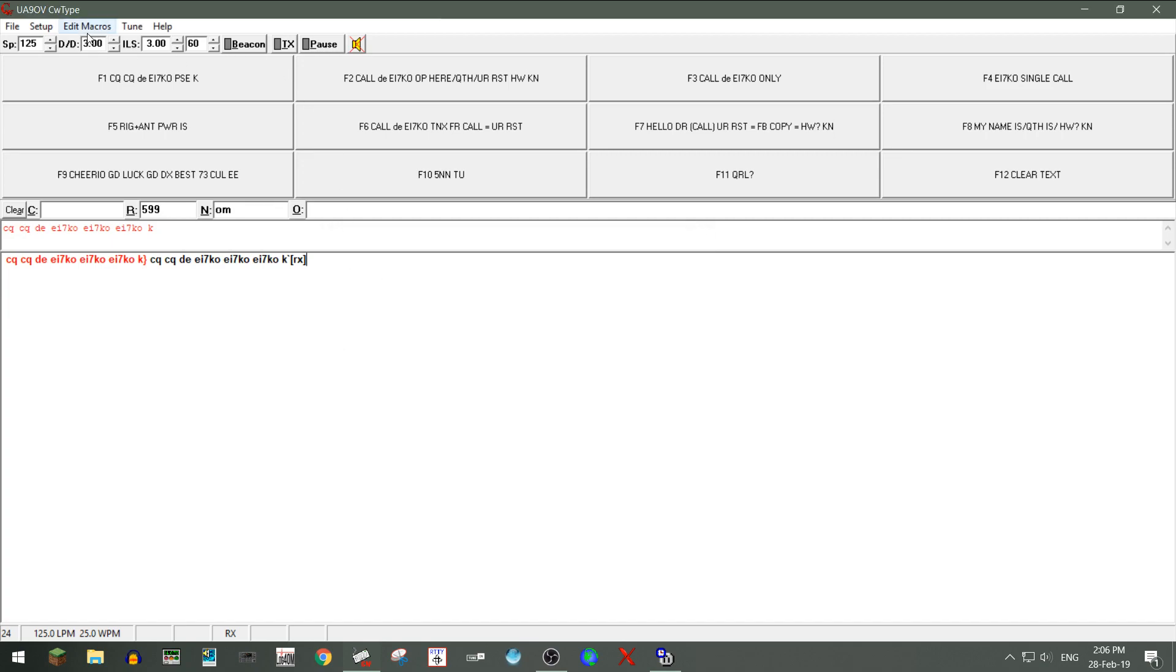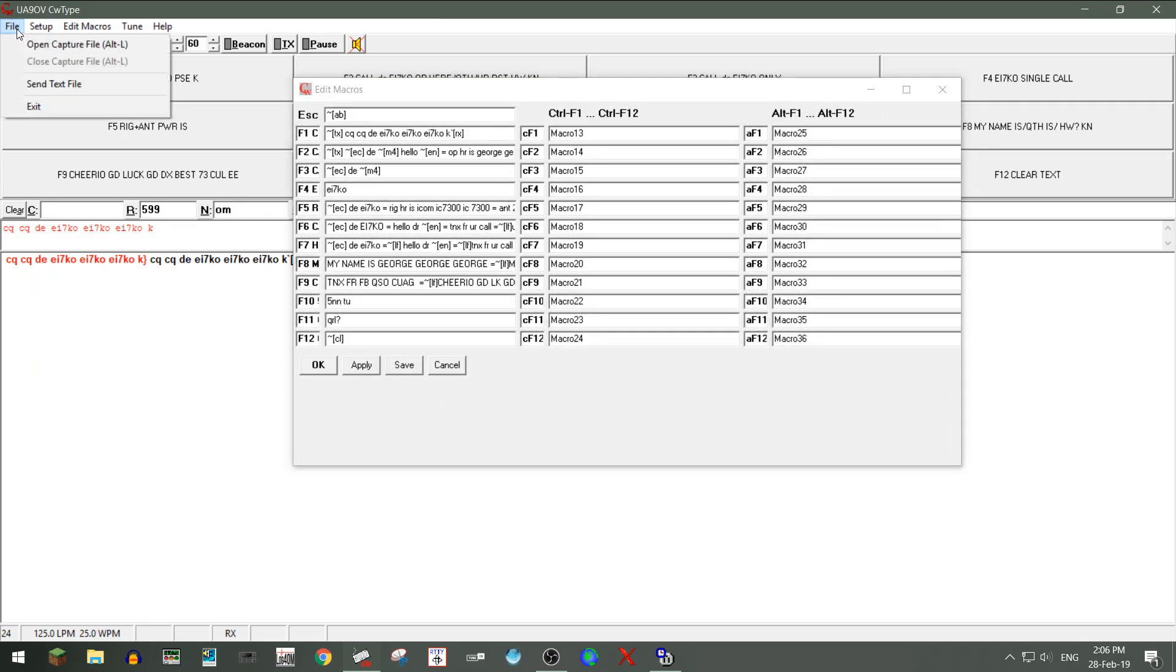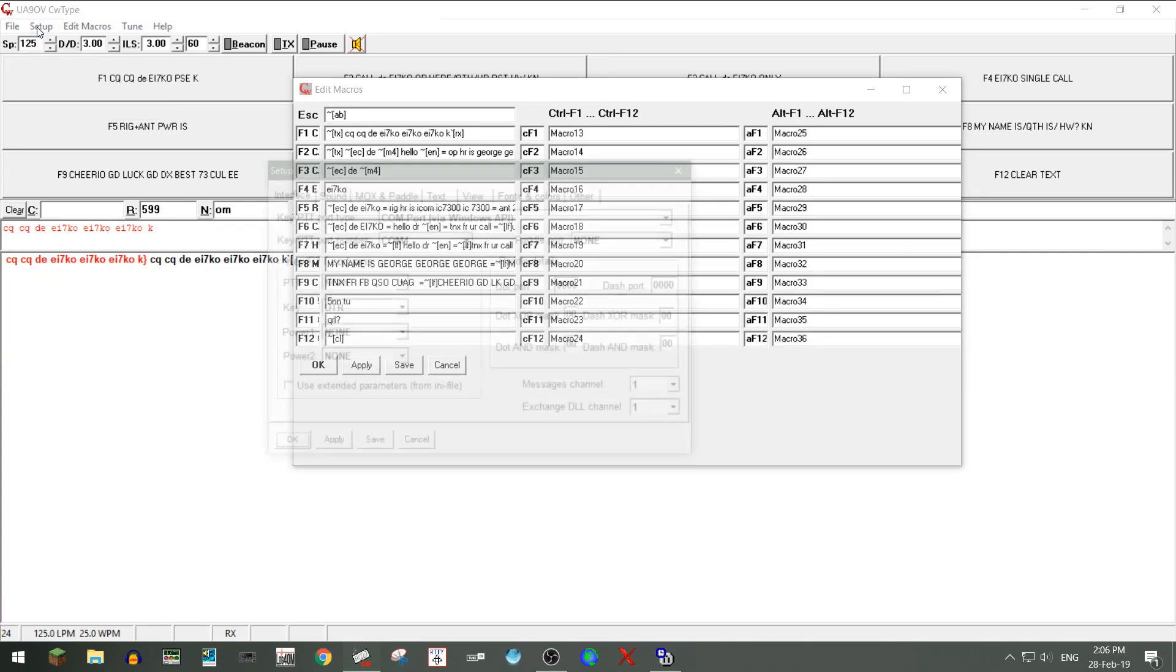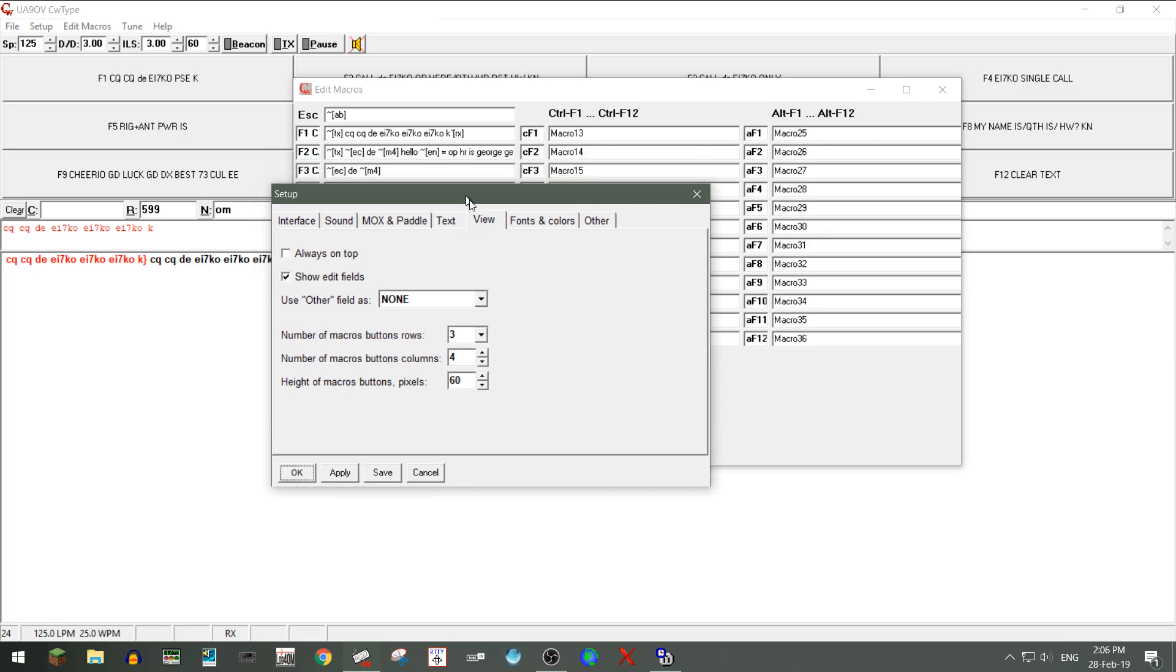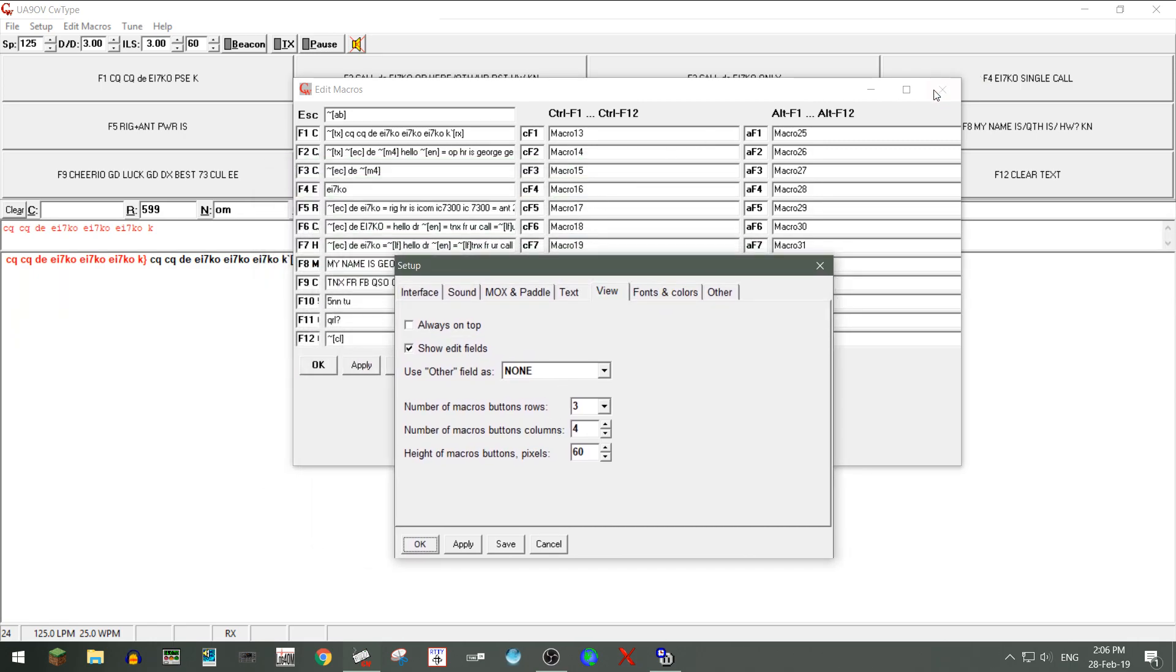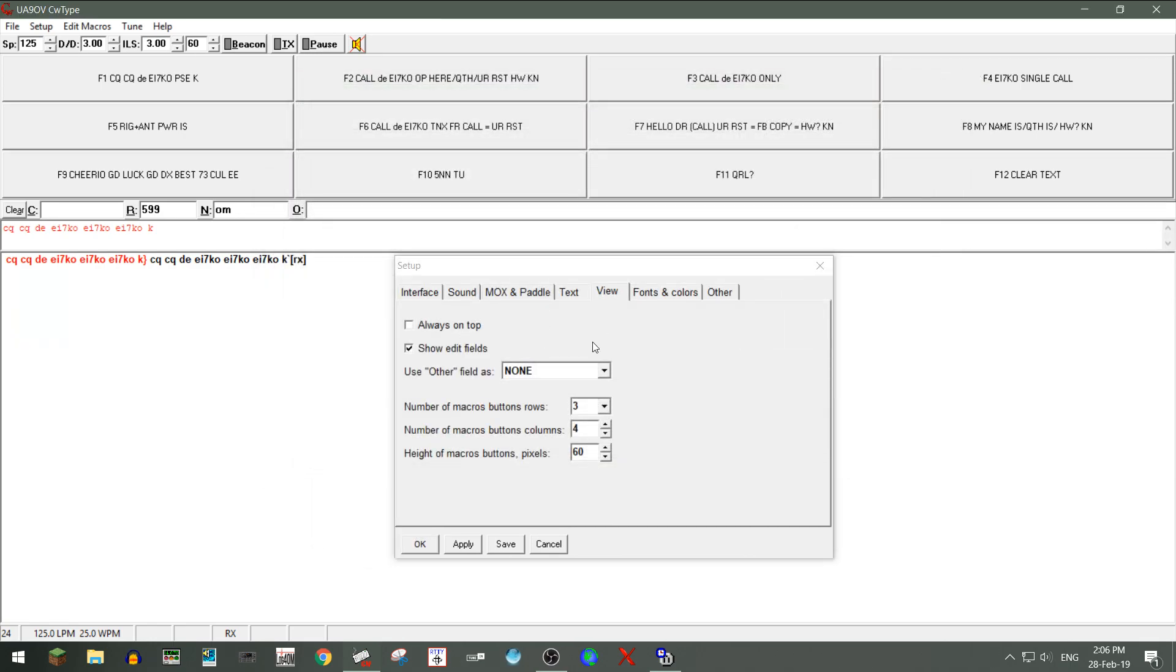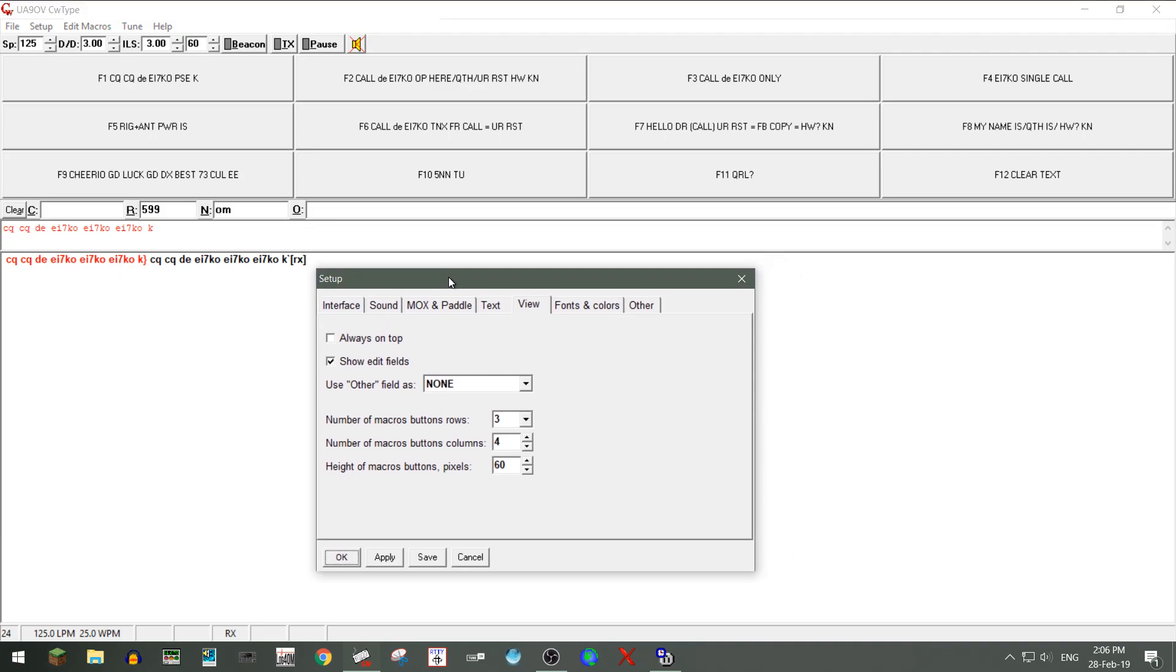So in regards to the size of the macros, we go to file setup, we go to view, and then on this window here, this will let us determine how many rows we have, how many per column, and then this will change the height.